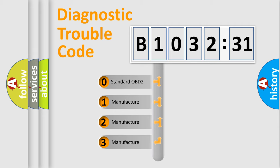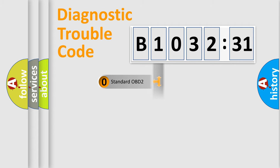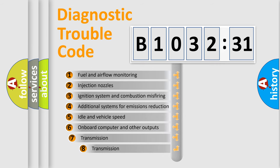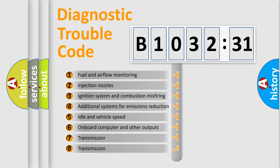If the second character is expressed as zero, it is a standardized error. In the case of numbers 1, 2, 3, it is a manufacturer-specific expression of the car-specific error.